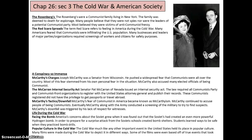All of this fear is called the Red Scare. Red is a prominent color within communism — think Red Square. Americans feared communists were infiltrating the US population. Many businesses and leaders required screenings for workers and citizens — back then they were screening for political ideals rather than drugs. Joseph McCarthy, a senator from Wisconsin, pushed a widespread fear that communists were all over the country. Most of this fear stemmed from his own personal fears. McCarthy also accused many elected officials of being communist, causing them to lose credibility.